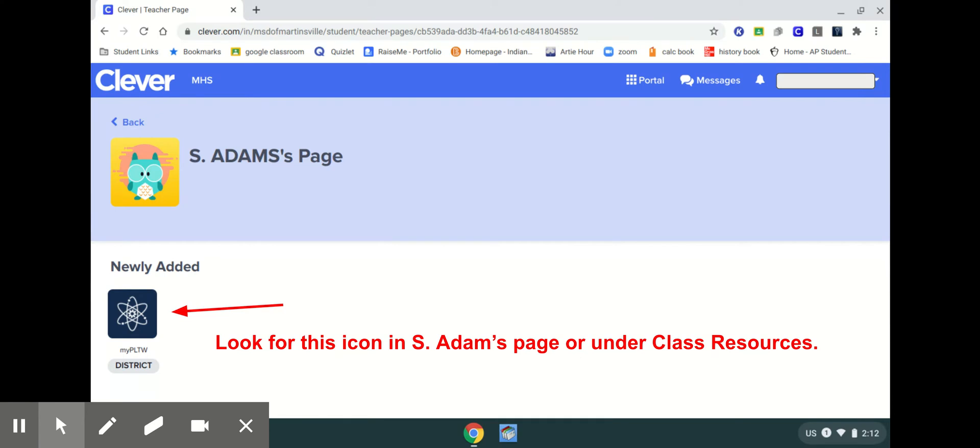Once you open up her page you will see that she has an icon that's newly added and it's either going to be here in the newly added or it will be in some of the district icons, but you're looking for my Project Lead the Way.